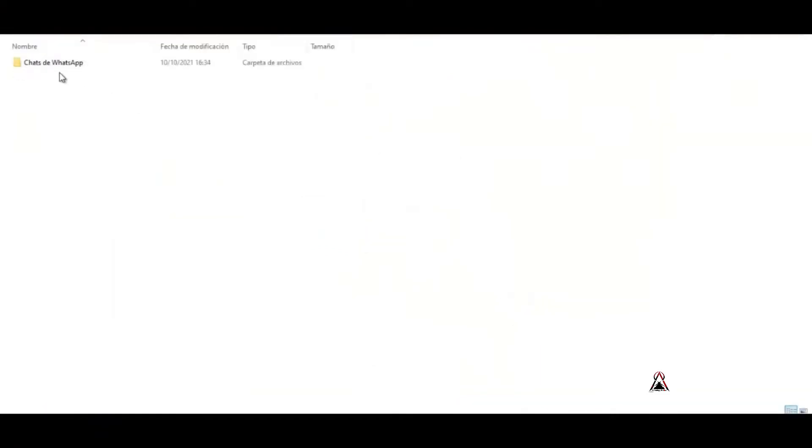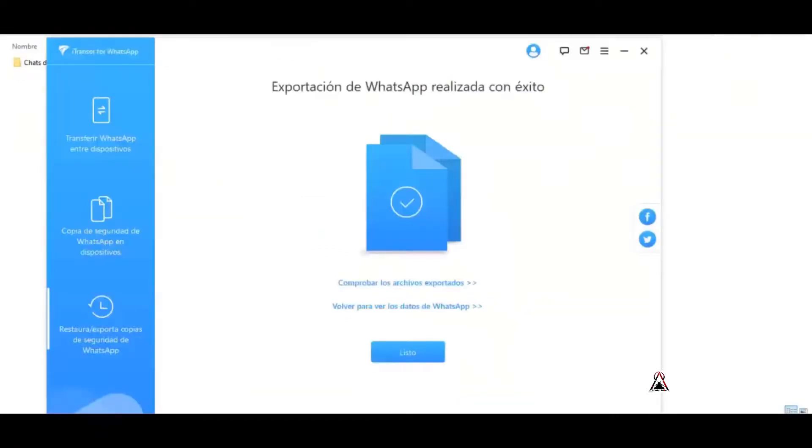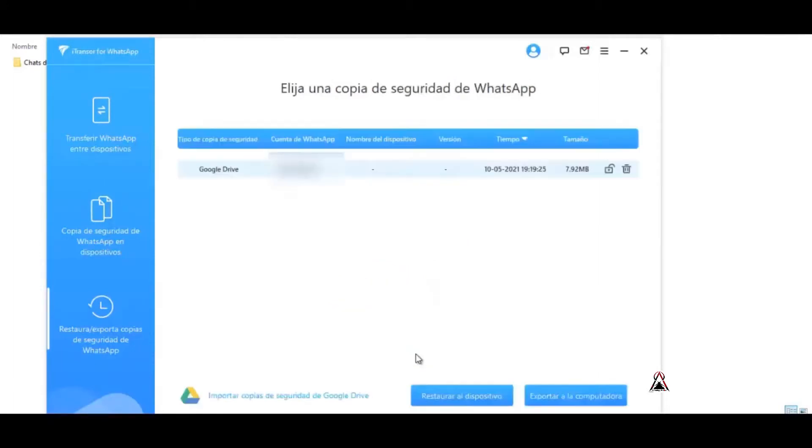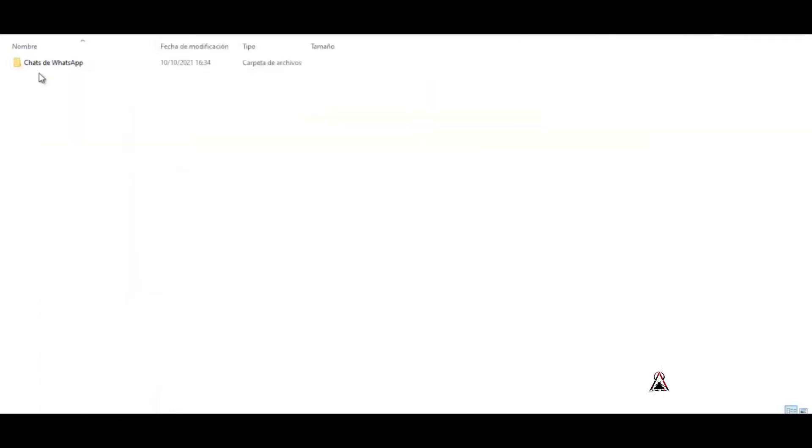Ready, the folder opened automatically. Here it says check the exported files, go back to see the exported data. Ready, WhatsApp chats. Here I exported it in the HTML format.